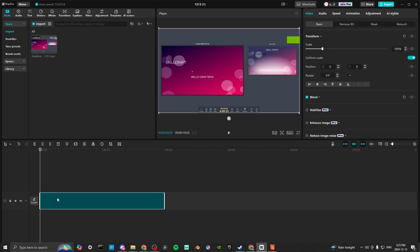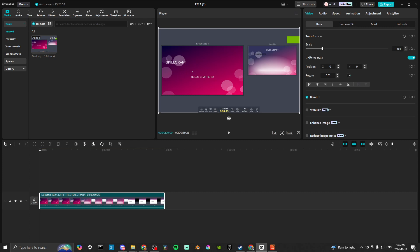So now our PowerPoint is in our timeline in CapCut, and that's all there is to it. If you found this video helpful, please leave a comment and like and subscribe for more helpful tips.